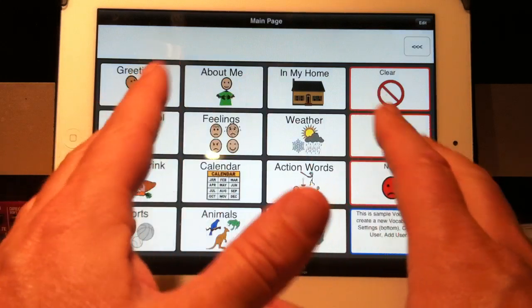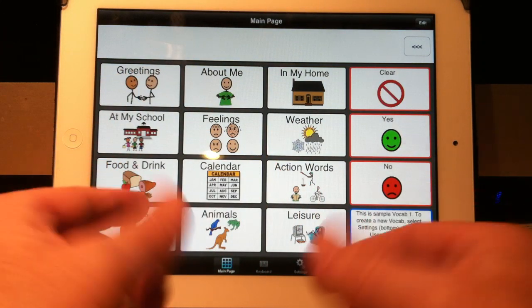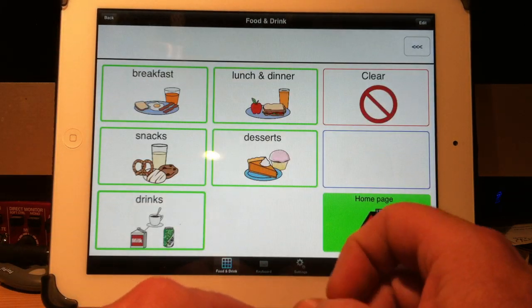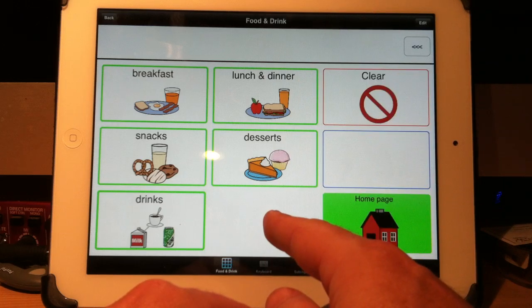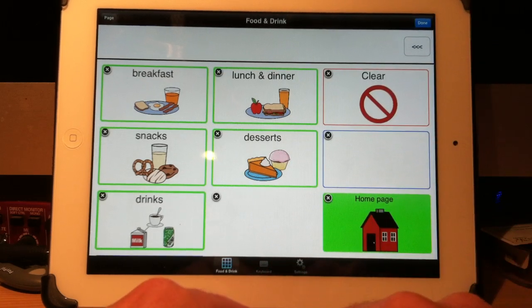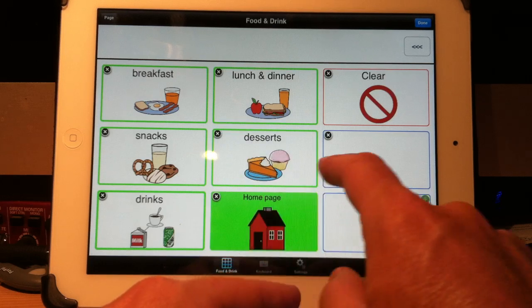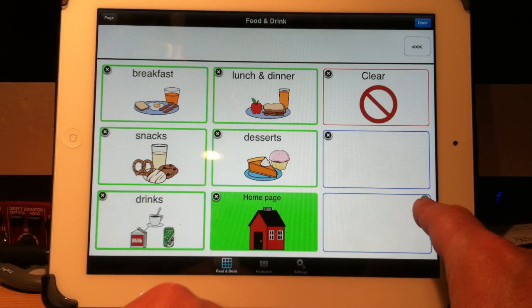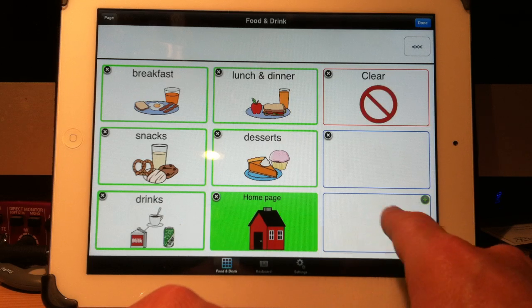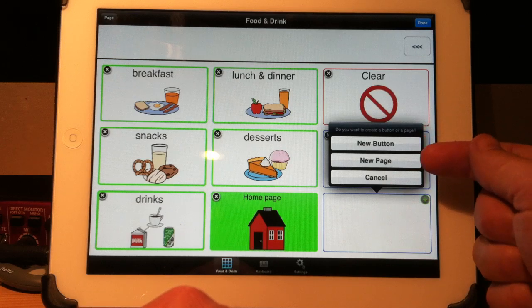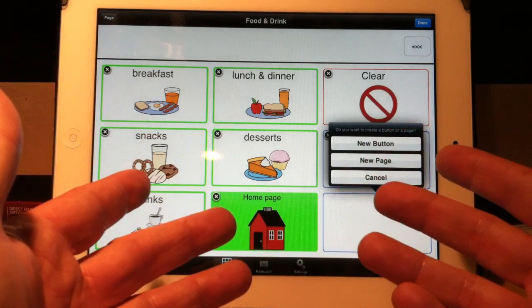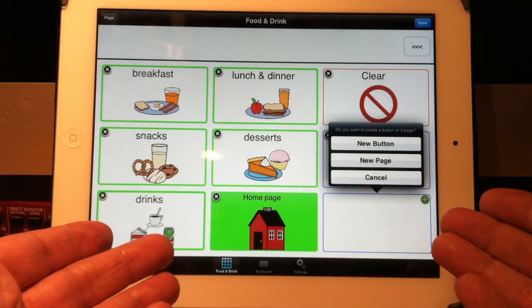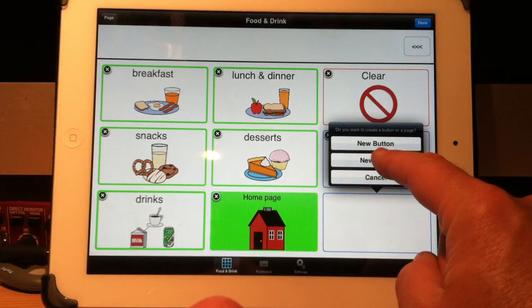Let me give you an example of how simple it is to create a new page of buttons. Let's suppose under food and drink, I want to create a button called fruit. I will hit edit. When I hit edit, the last button on the page will have a little green plus sign. If I touch on that button, and I can move it later, new button, new page. Do I want this to say something or do I want it to open a new page of buttons? We want to create a page of buttons for different fruits. I'll choose new page.